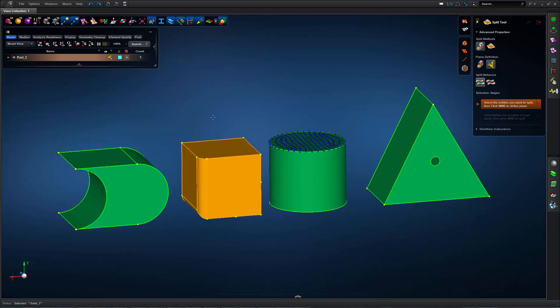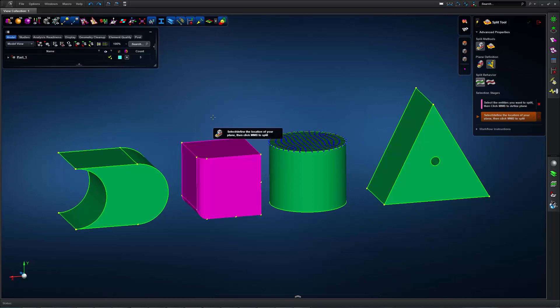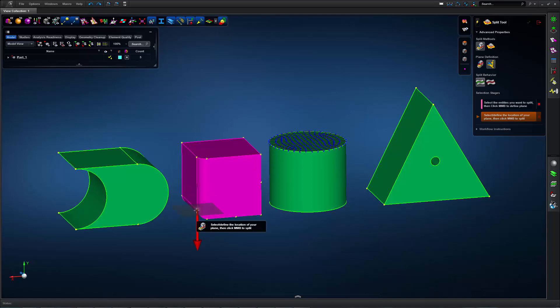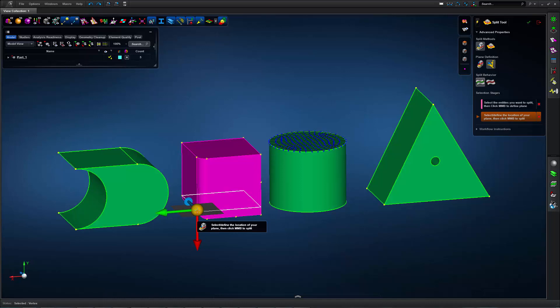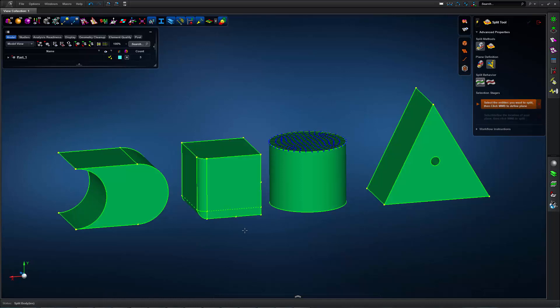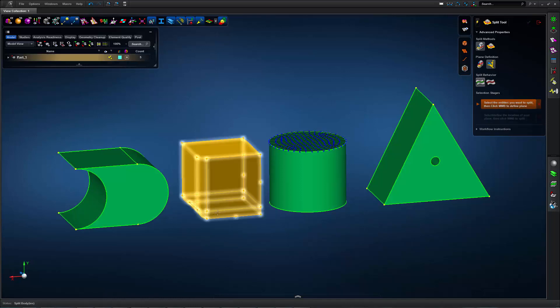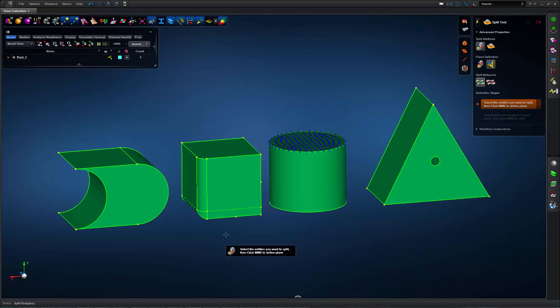So I'll select the geometry to split, then click my middle mouse button, and now I'll select this point here. So I'll split the solid there. Click my middle mouse button, and now I can see that it is split into two green component cells.